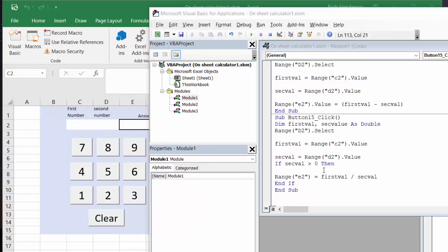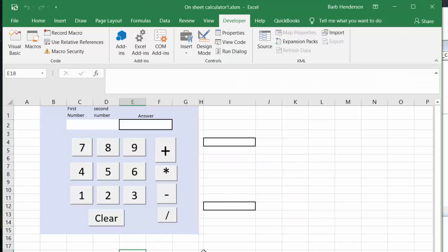But here I have to check to make sure that D2 is not zero, because we have the error of dividing by zero. So you check if it's greater than zero, and if it is, you divide the first value by the second value. That's how you make an on-sheet calculator. I'll include the code in my description — please subscribe.